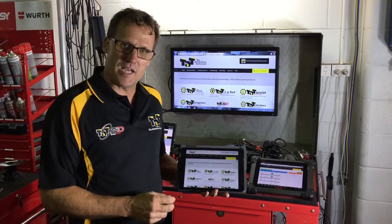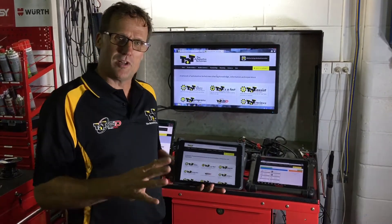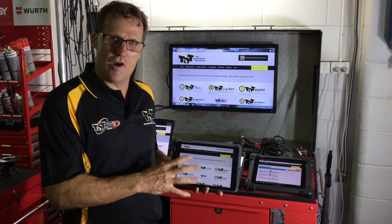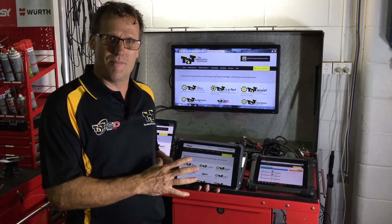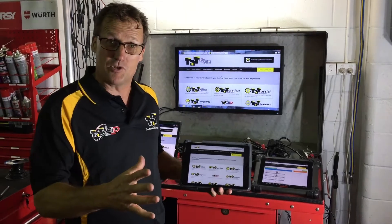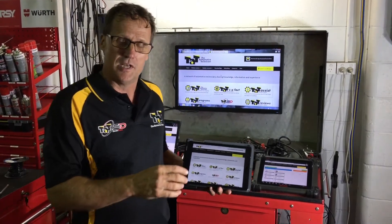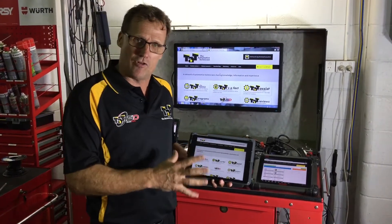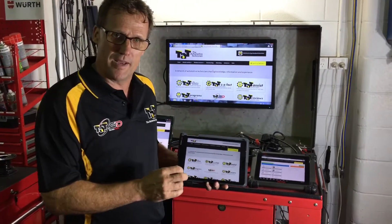Hi guys, Geoff here again from TAT. Just wanted to highlight another area of our new expanded website for our members, and that's our acronym search mechanism.